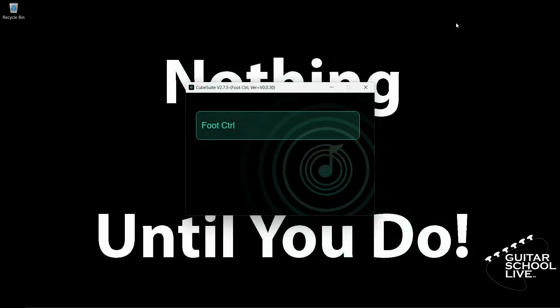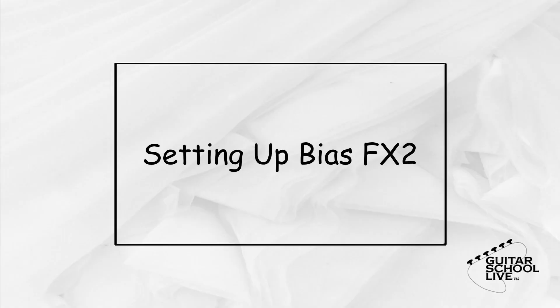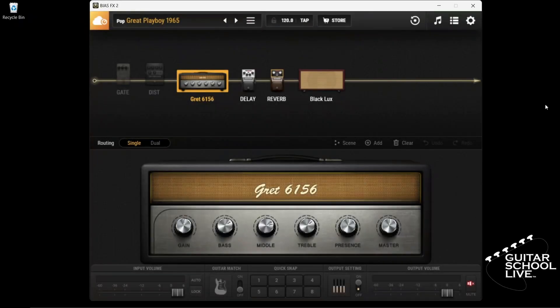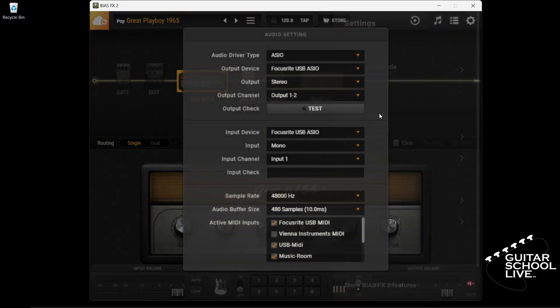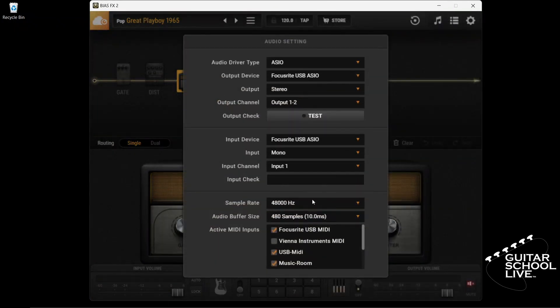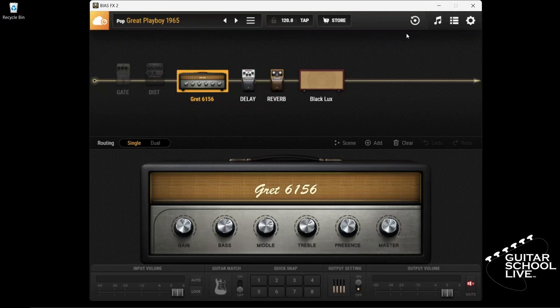You're now done programming the controller. Let's set up Bias FX2. Before we start, we must first go to Settings in the menu and click Audio Settings. Scroll to MIDI inputs and toggle USB MIDI. When you're done, close the dialog box.